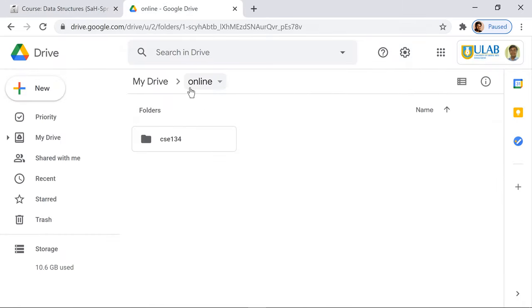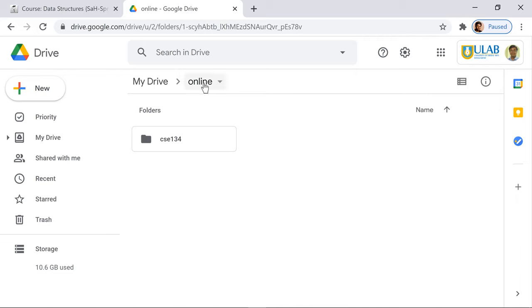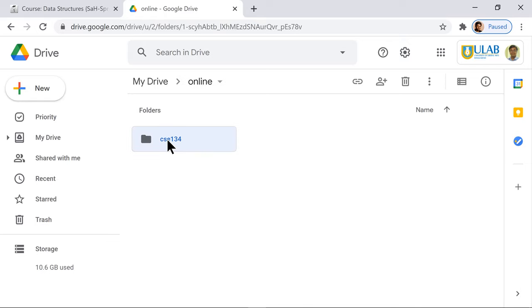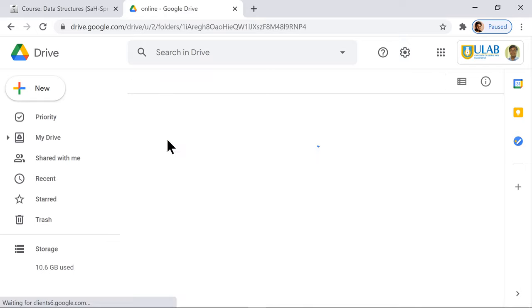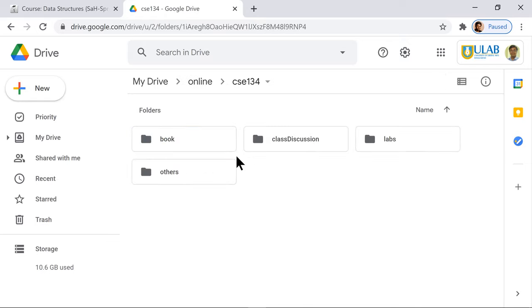This is my Drive. There is a folder called 'online' which you can name 'online courses' or LMS courses. Under this folder I have a folder for my respective course with the course code.